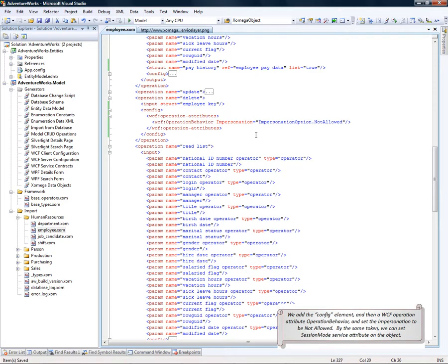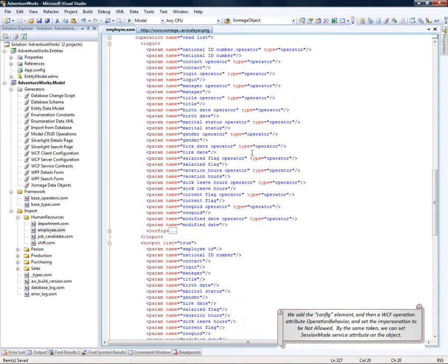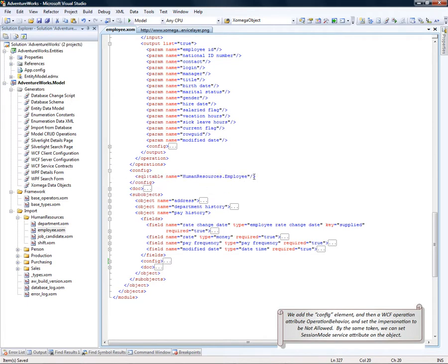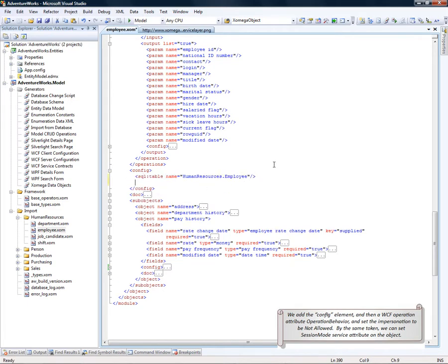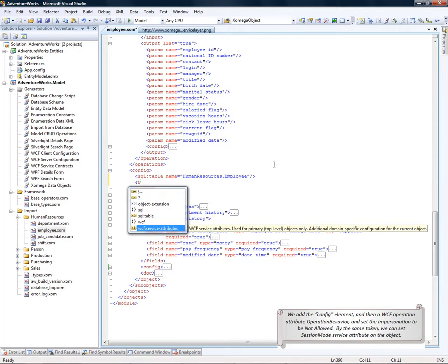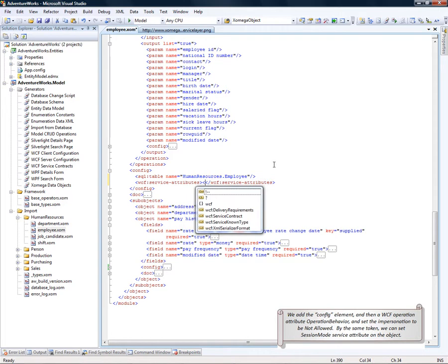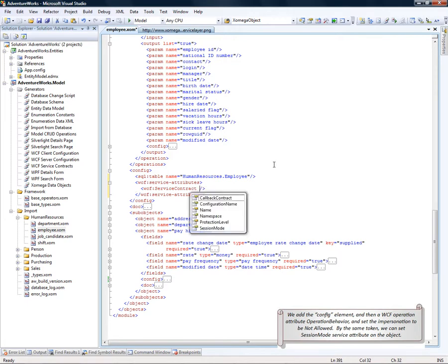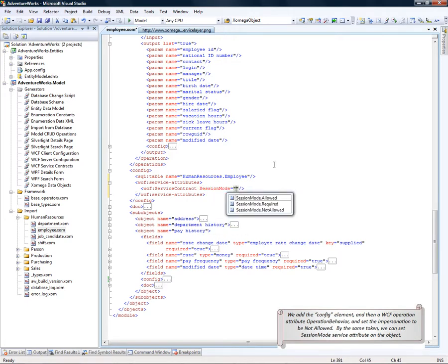By the same token, if we want to define service attributes, we do it in the configuration for the object. Let's define a session mode service attribute. That's on the service contract. And set it to allowed.